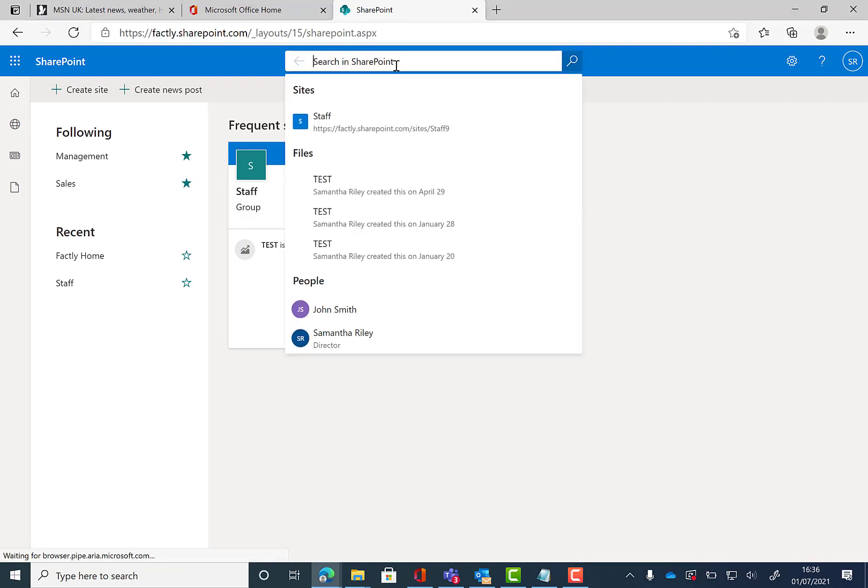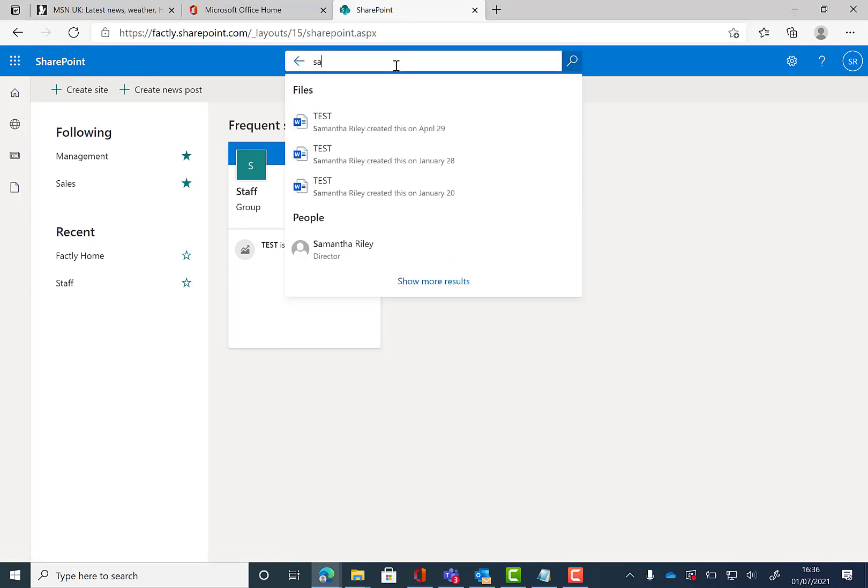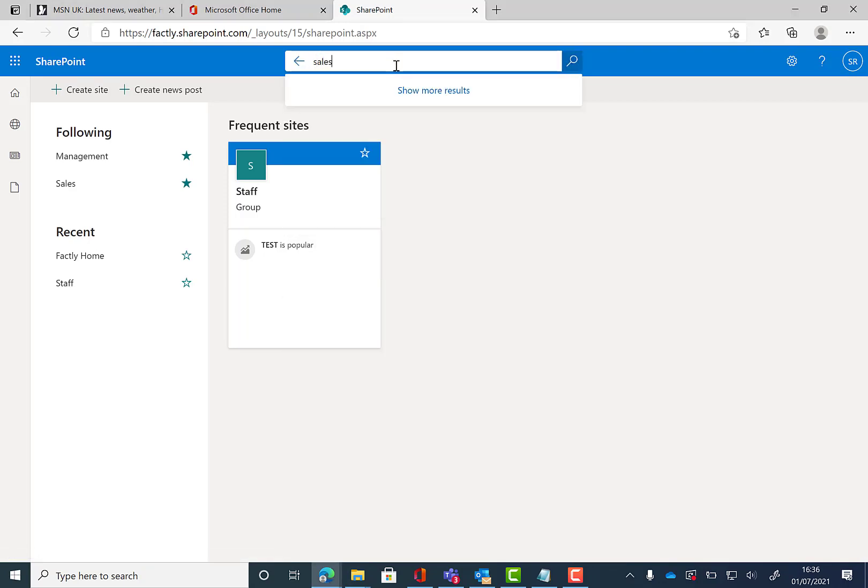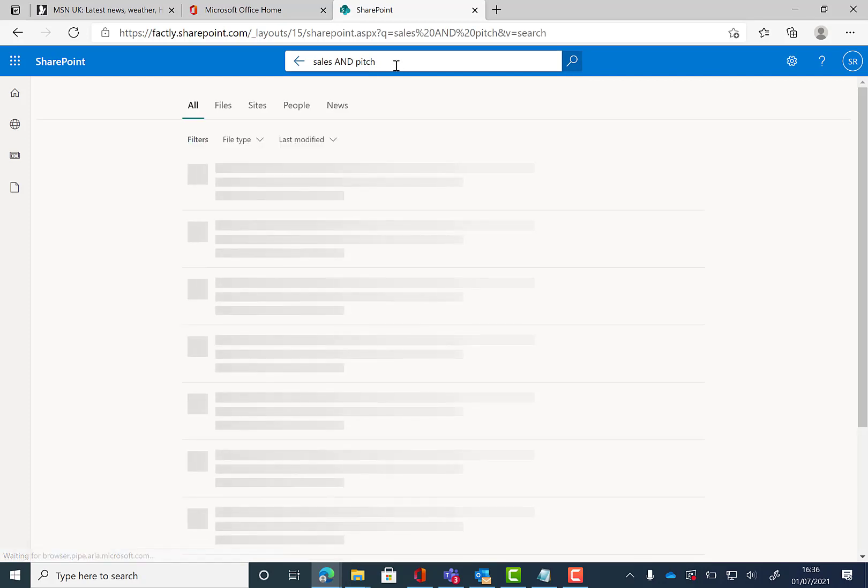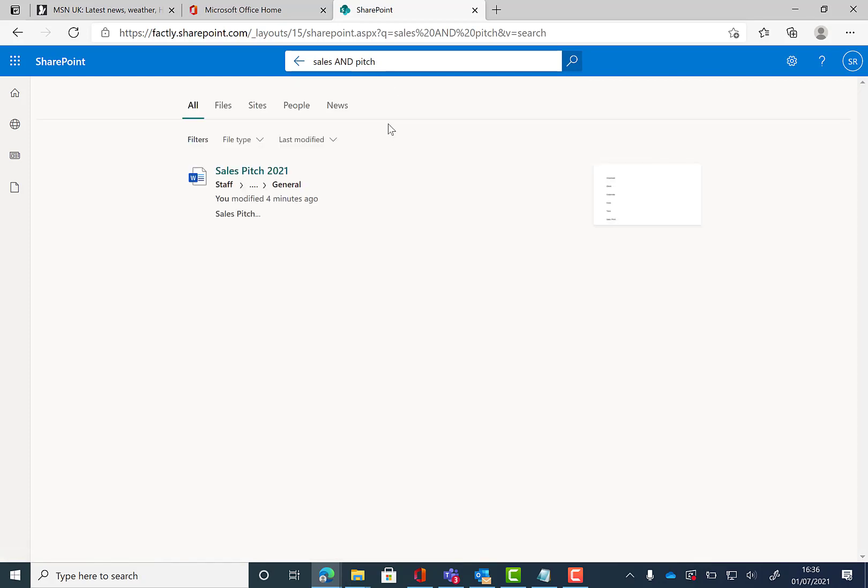If there is more than one word that is relevant to your search, you can split these up with an AND in the middle and it will narrow down your search and can hopefully send you to the exact file you're looking for. So we're going to use the word sales and pitch to find the exact file that we're looking for.